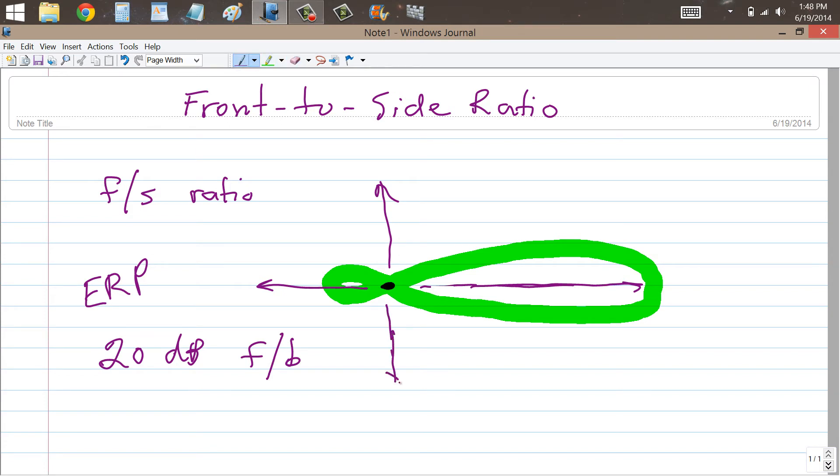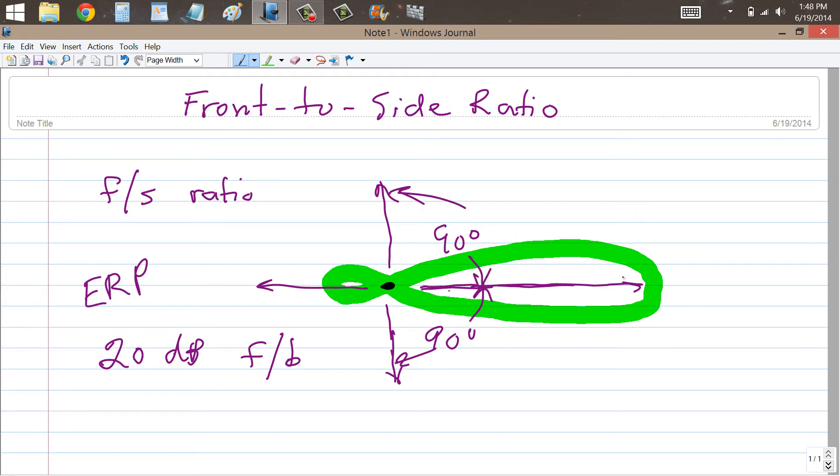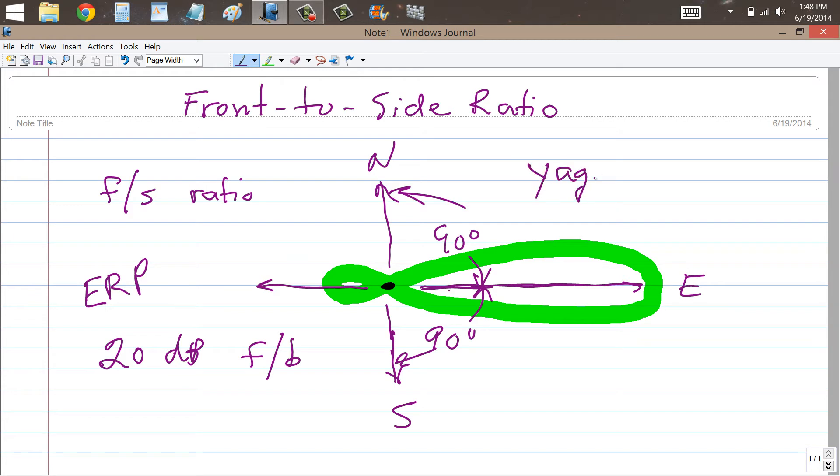Like this. So that this is a 90 degree angle, and this also is a 90 degree angle. So, in this example, it looks like this antenna is pointed towards the east. So this side would be going towards the south, that side towards the north. And the front-to-side ratio in a Yagi, or Quad, or Quaggi, is comparable to the front-to-back ratio, but it does vary somewhat.